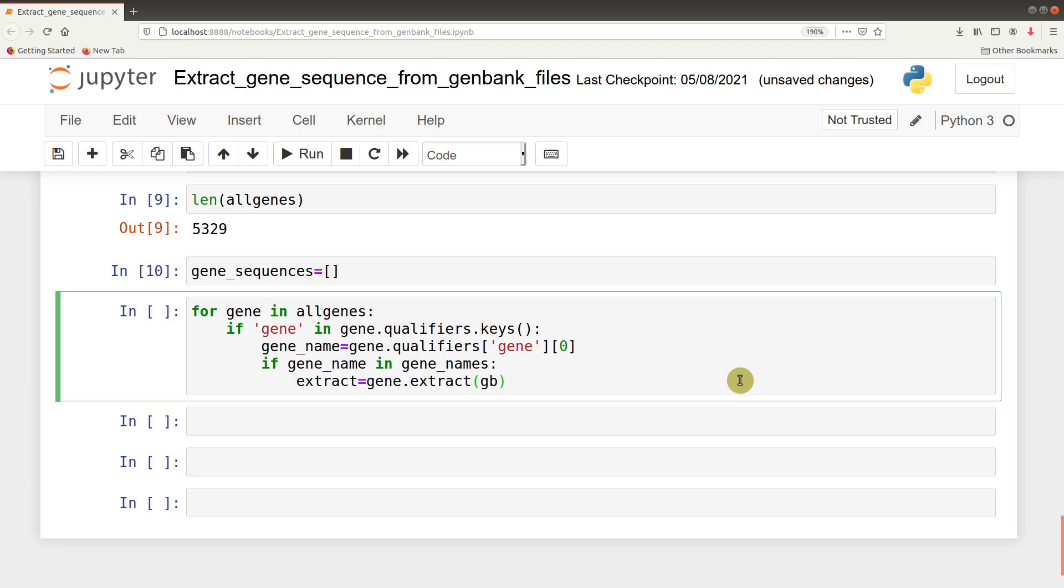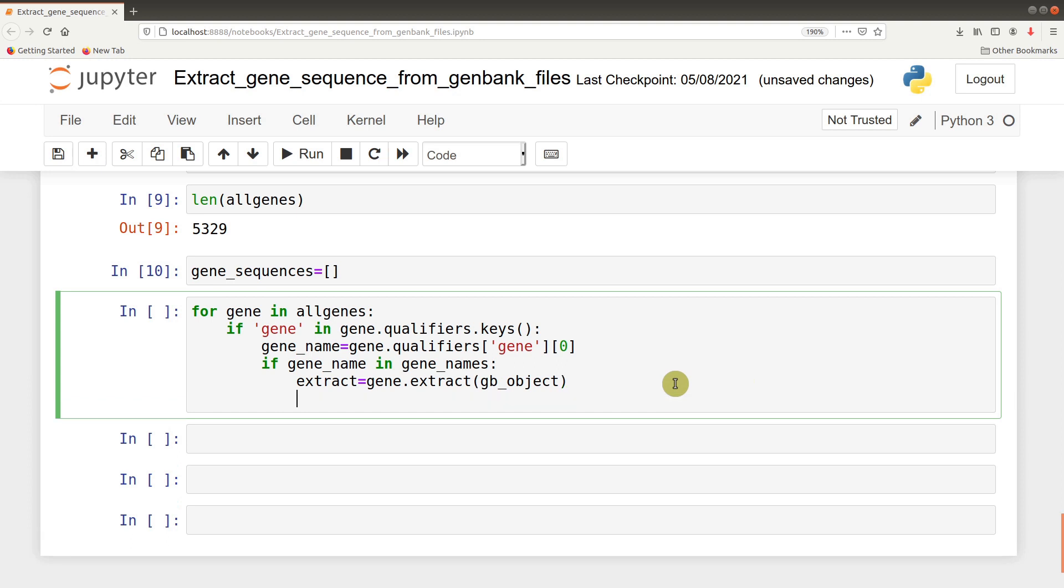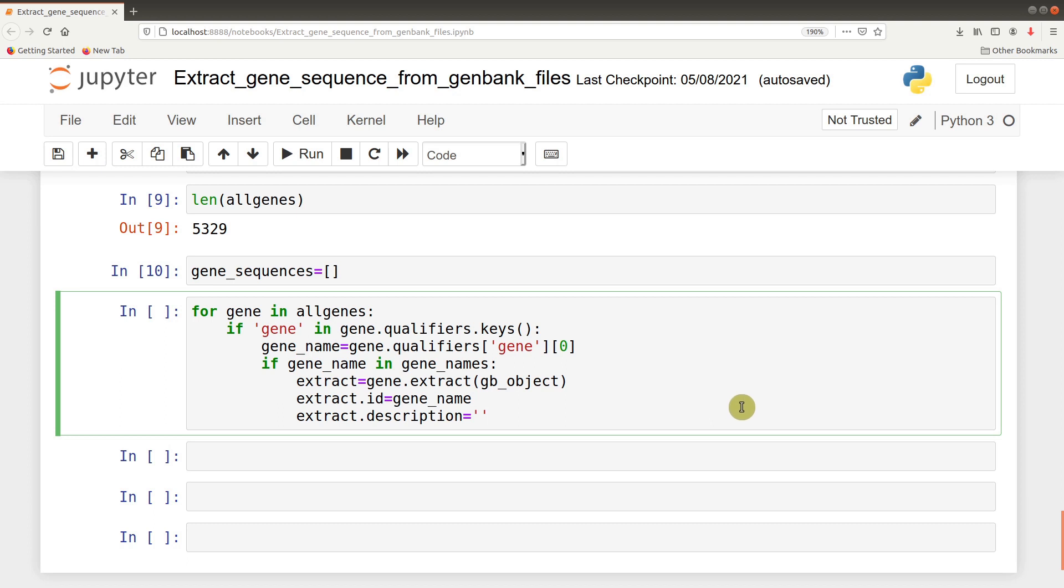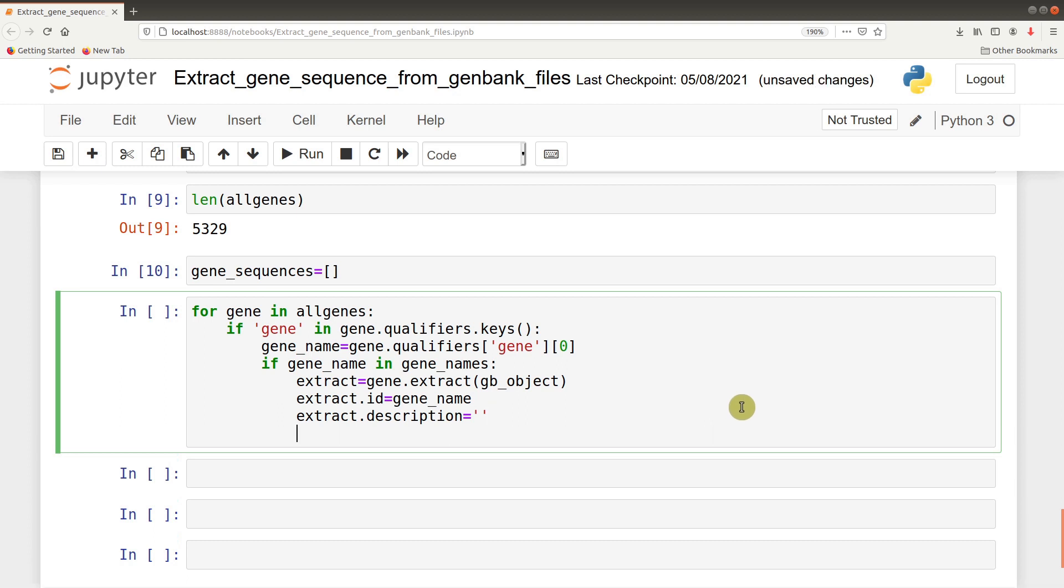After getting the name, we check if the name is there: if gene_name in gene_names. If it's there, we proceed to do the extraction: extract equals gene.extract(gb_object). After doing the extraction, we need to add additional information such as the ID: extract.id equals gene_name. We also give a blank description: extract.description equals empty string, because we don't want to give any description at the moment. After doing this, we append that information to gene_sequences: gene_sequences.append(extract).